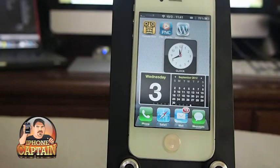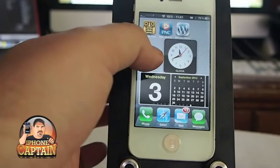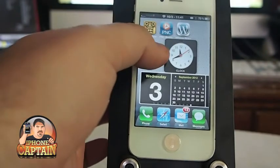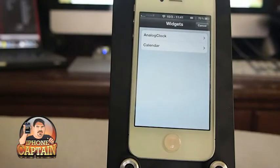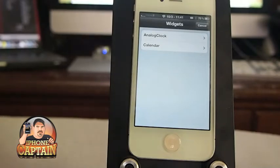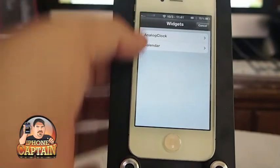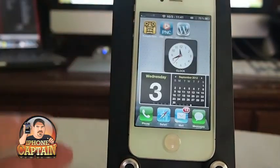When you first install it, you can add the analog clock and the calendar from inside the application. All you gotta do is hold on the springboard and it will actually pop up. When you download the tweak, don't think you can't find it — don't do something silly like reinstall it. Just hold your finger on the springboard and it'll pop this little menu up. The developer didn't write that in the notes, so I'm telling you, don't make the same mistake I did.